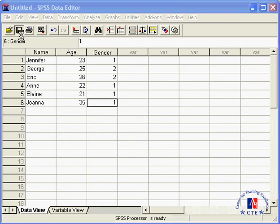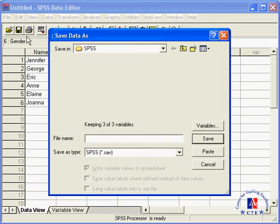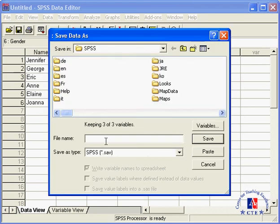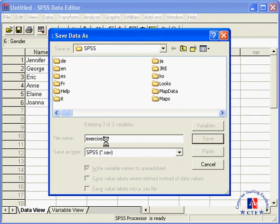Okay, and if you want to save your data set, you click on the save button and save it as exercise 2. And in the next session, we will run some basic statistics and I will introduce you to the output viewer.